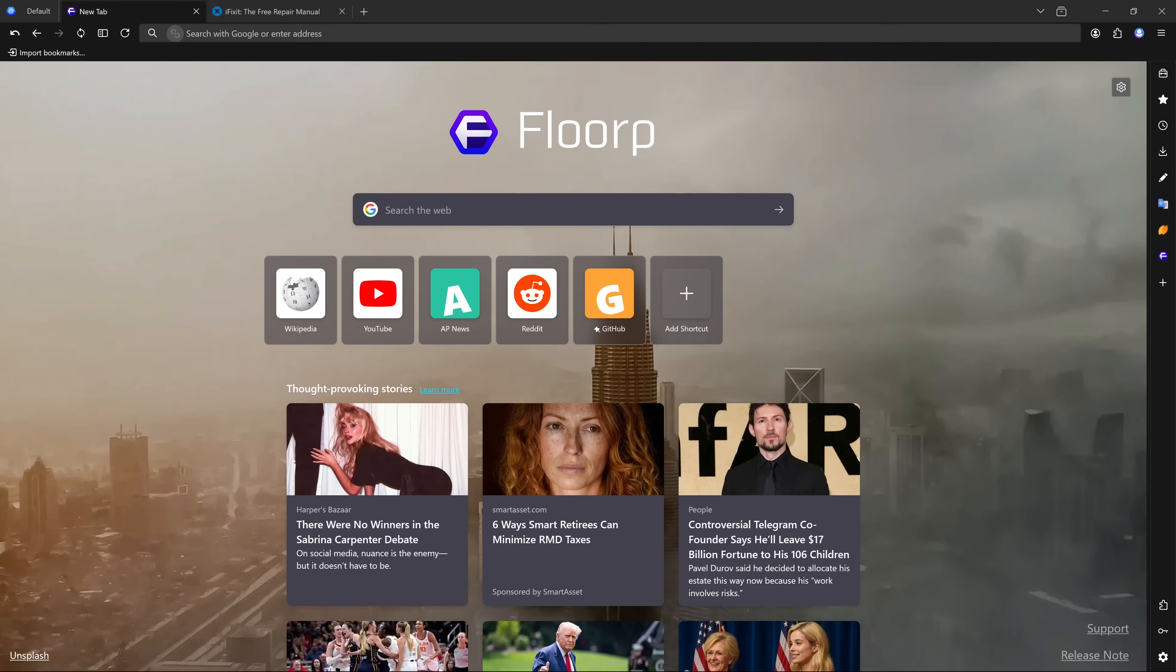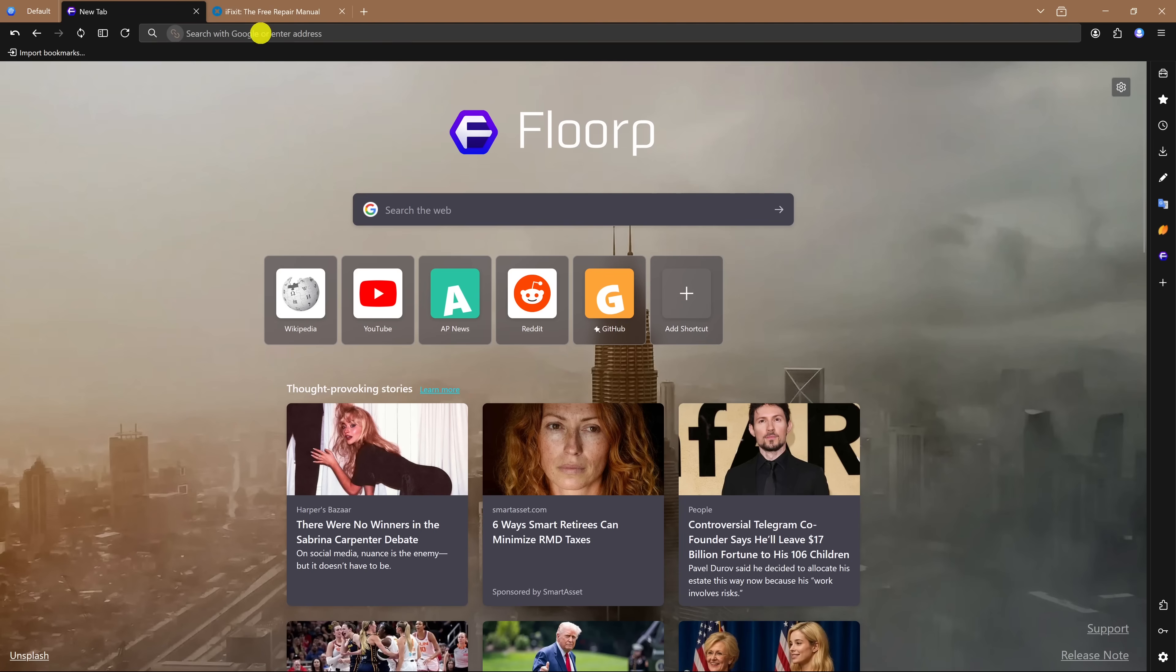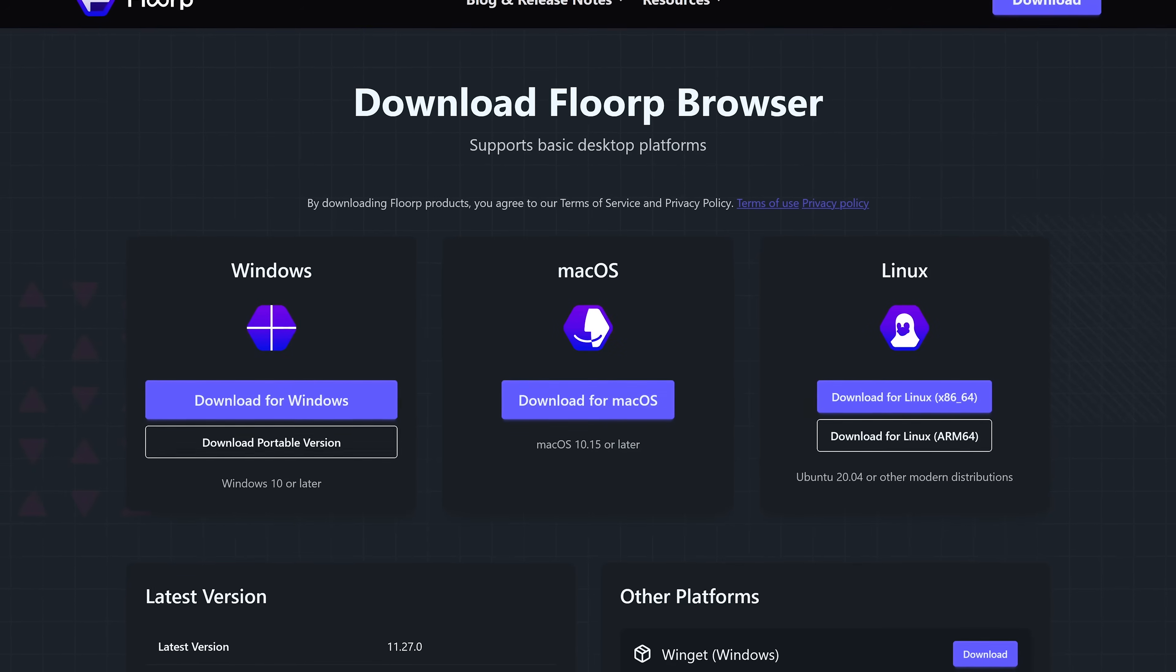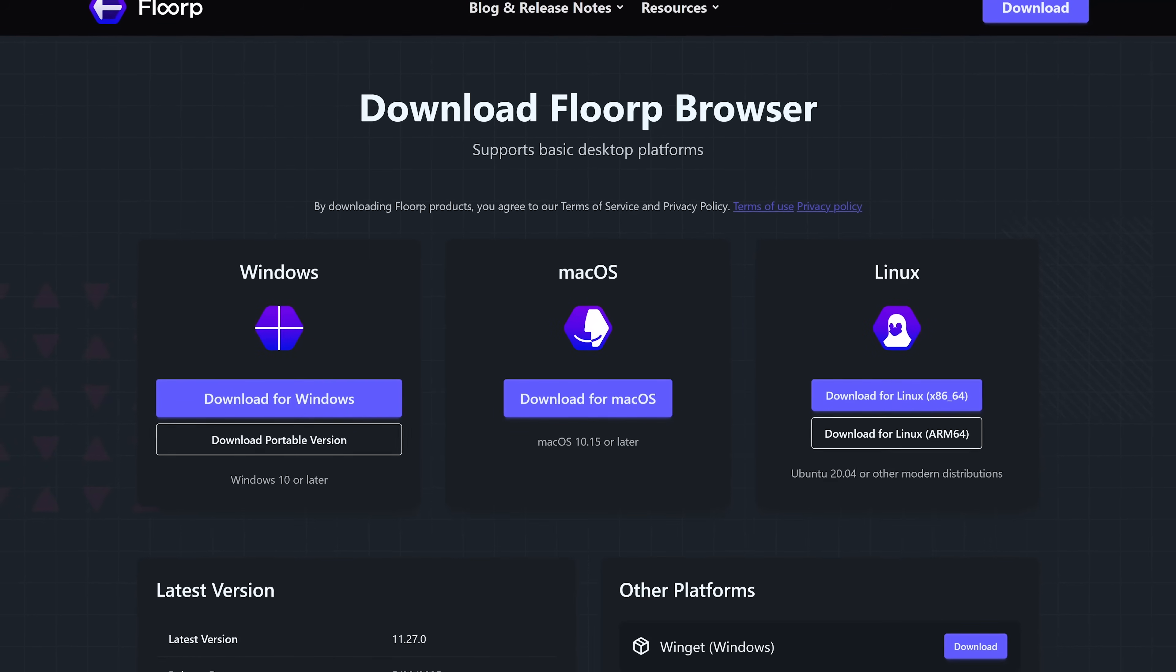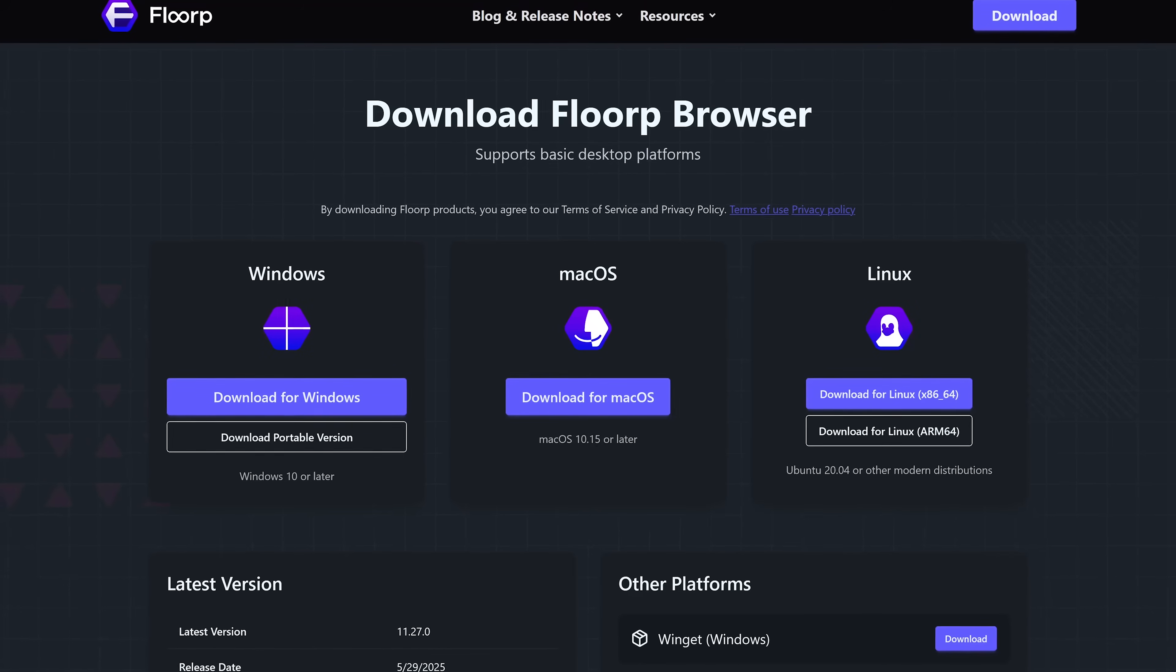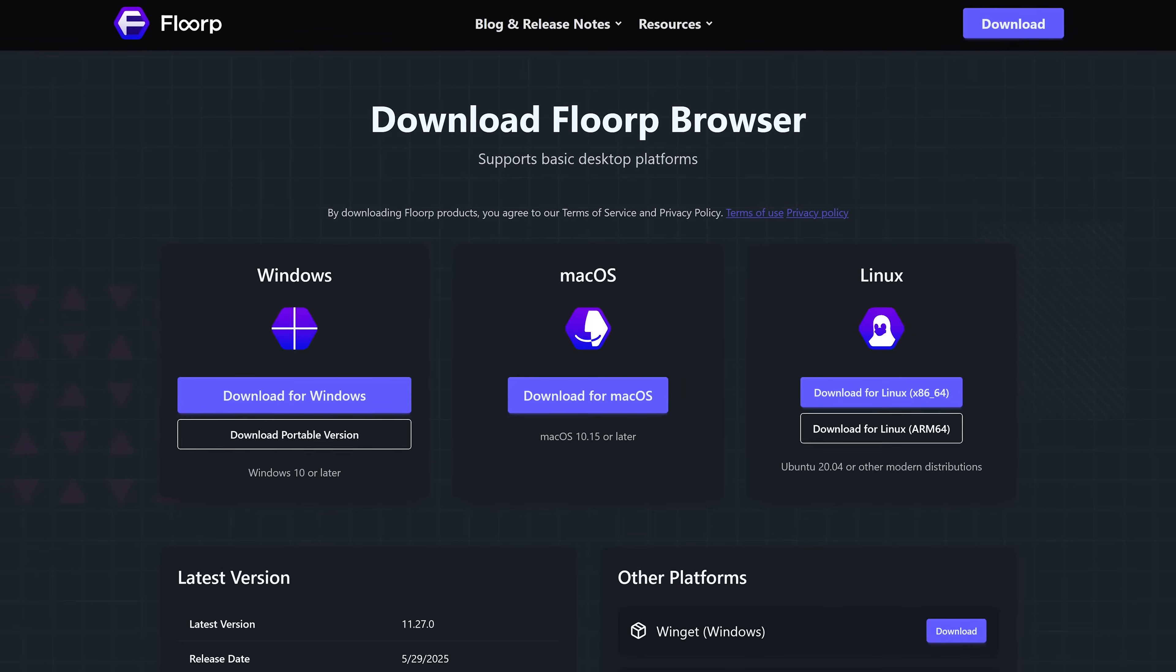To activate split view, which can come in handy sometimes, right-click on a tab and select split this tab in a tab without split view. Then go to the other tab. Florp is available for Windows, macOS, and Linux. Currently, there are no apps available for mobile.